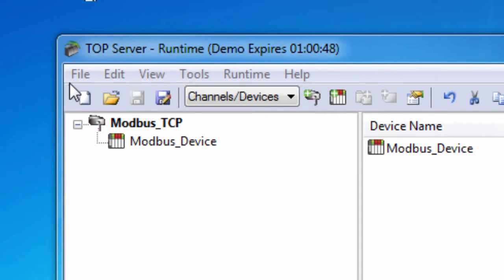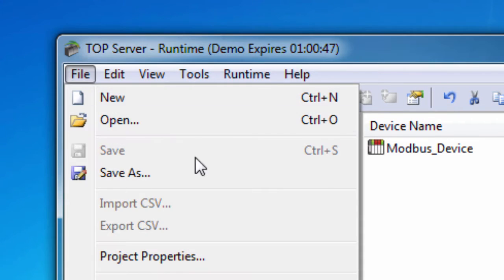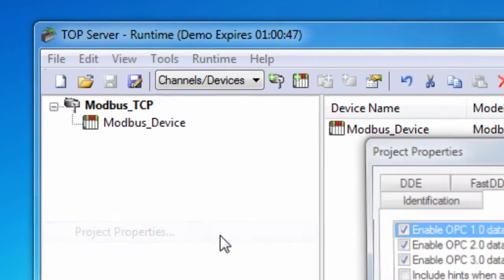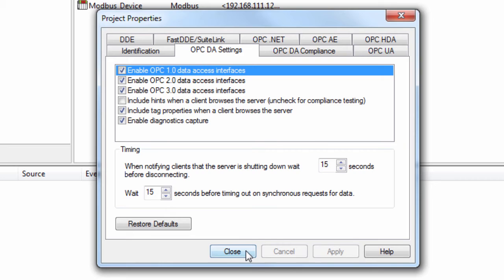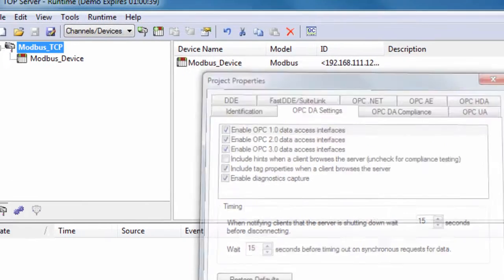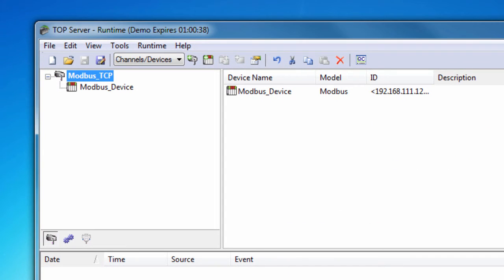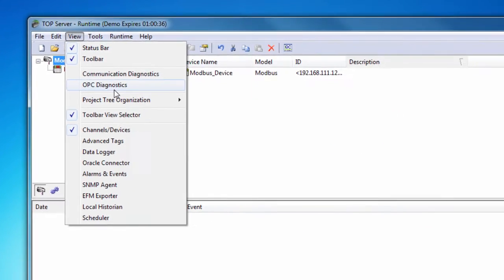go to File, Project Properties in TopServer and navigate to the OPC DA Settings tab. Check Enable Diagnostics Capture and click OK.